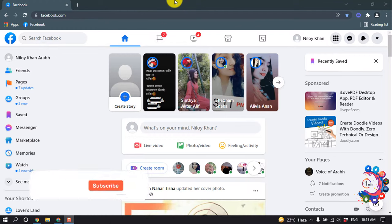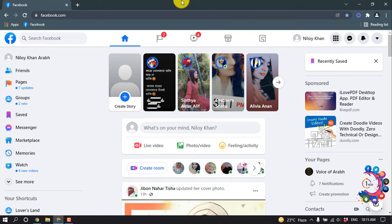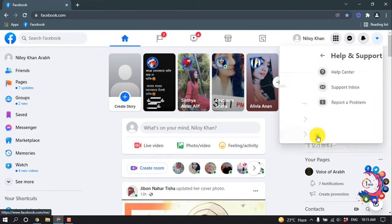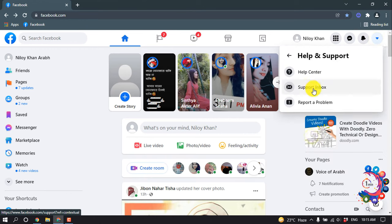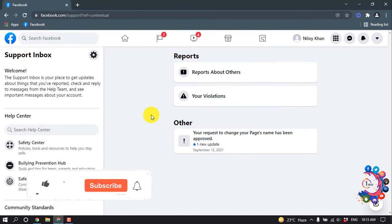Hello friends, in this quick tutorial I'm gonna show you how to know who reported me on Facebook. First of all, you have to log in to your Facebook account, then click on this icon — Help and Support — and now click on Support Inbox. Here you will see who reported you on Facebook.